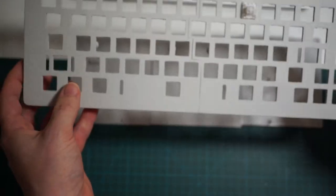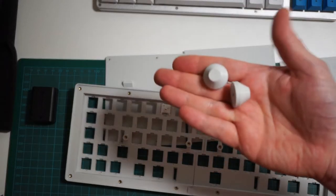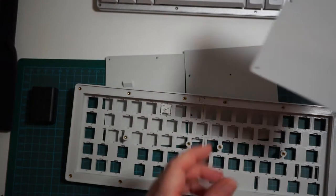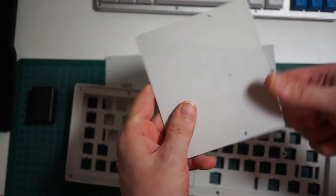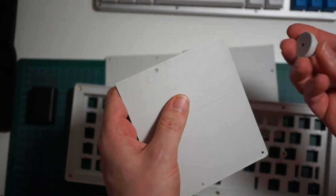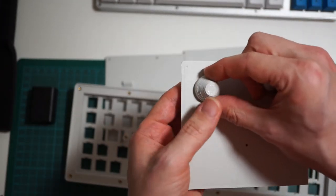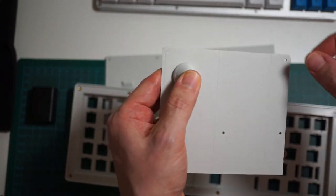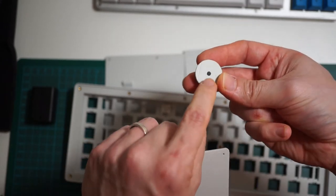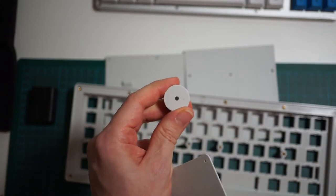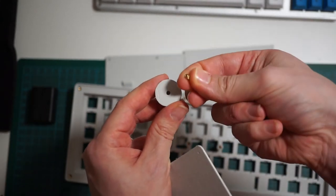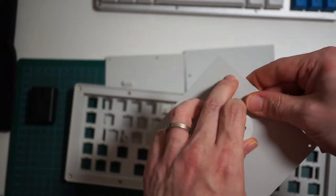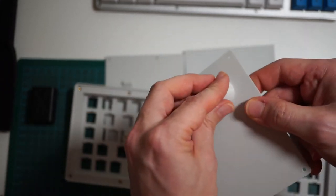Oh, I also printed a couple of feet if you need them. I didn't put a hole in the bottom plate for them, but I think you can just glue them. Or anyway, there's a hole in the foot. If you want, you can add the threaded insert, drill a hole here, and screw the feet on the bottom plate.